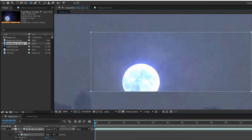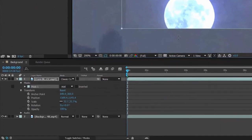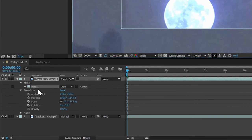Once you've done this, notice that a new property has shown up in the moon layer called Mask 1. Twirl this open.